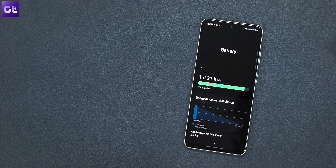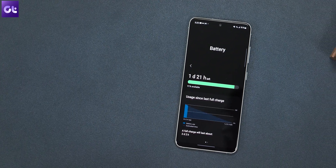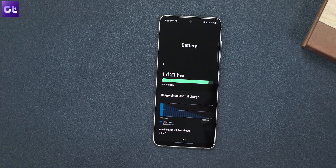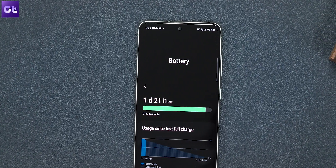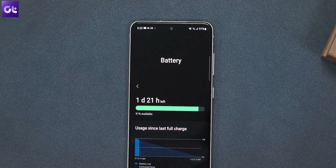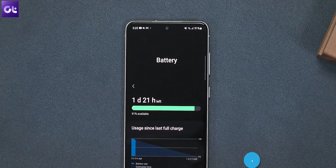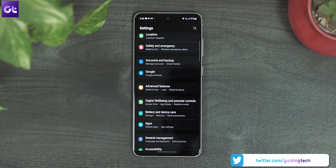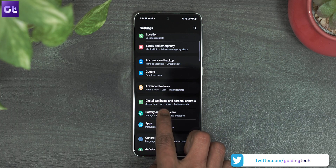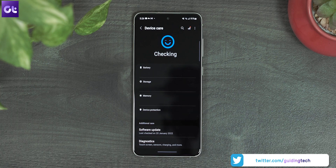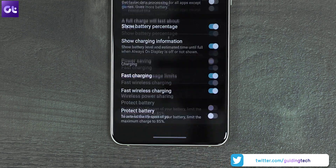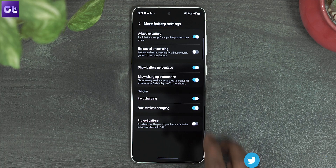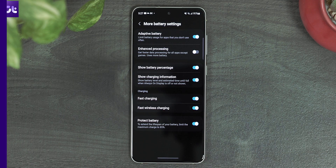Speaking of battery life, One UI 4.0 also offers an option to extend the battery lifespan. How this works is that the OS will limit the maximum charge to 85% to avoid battery wear and tear. To do that, open Settings, go to the Battery and Device Care menu, select More Battery Settings, and enable the Protect Battery toggle.